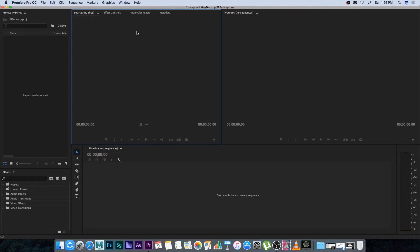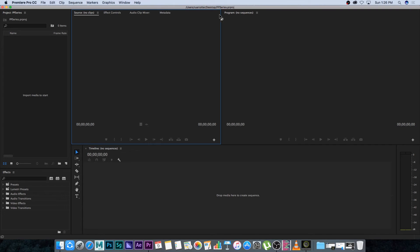Your source window is basically if you open up a clip from the project window, it's going to appear in the source window and this is where you're going to preview it before you take it into your edit. This is where you're going to set your in and out point and then you're going to drag it into your sequence. So it's basically like a preview window before you actually start editing or using that clip in your edit.